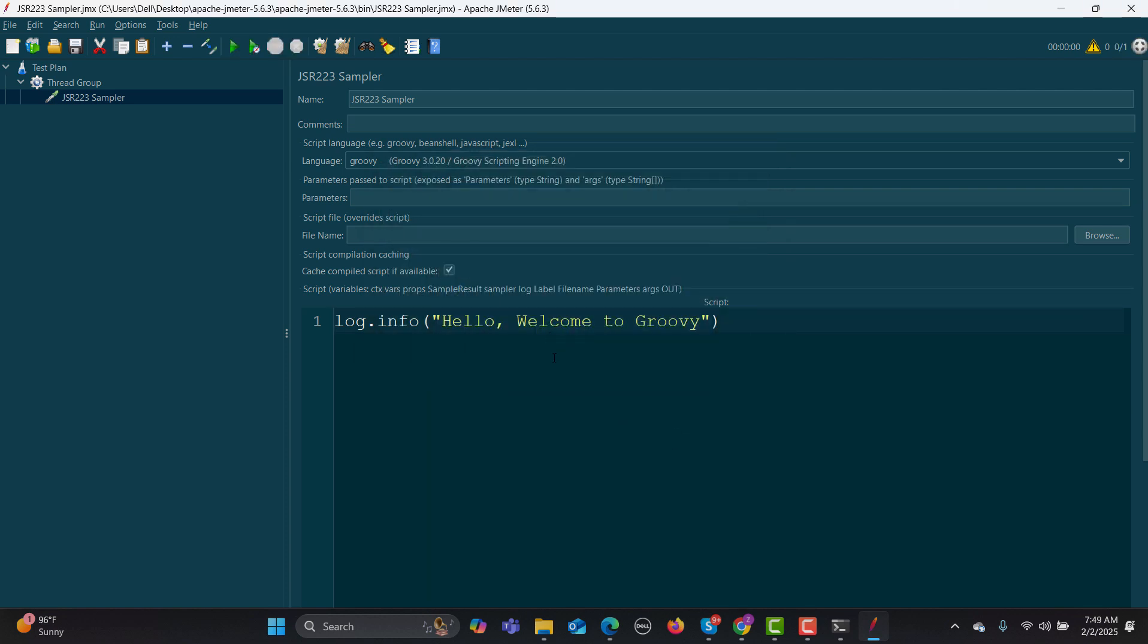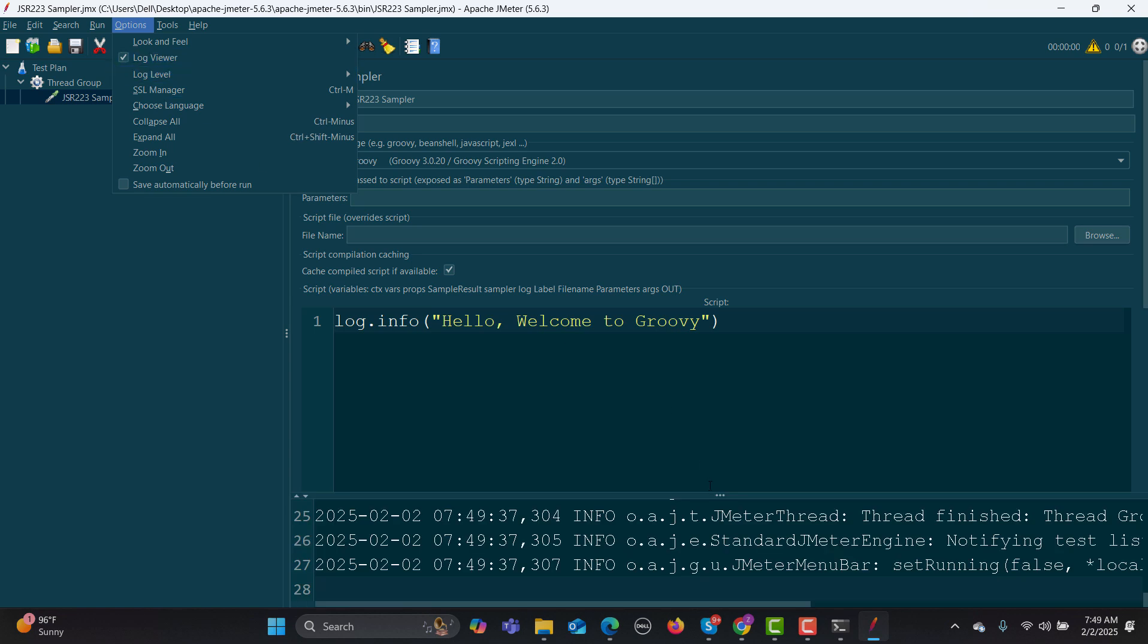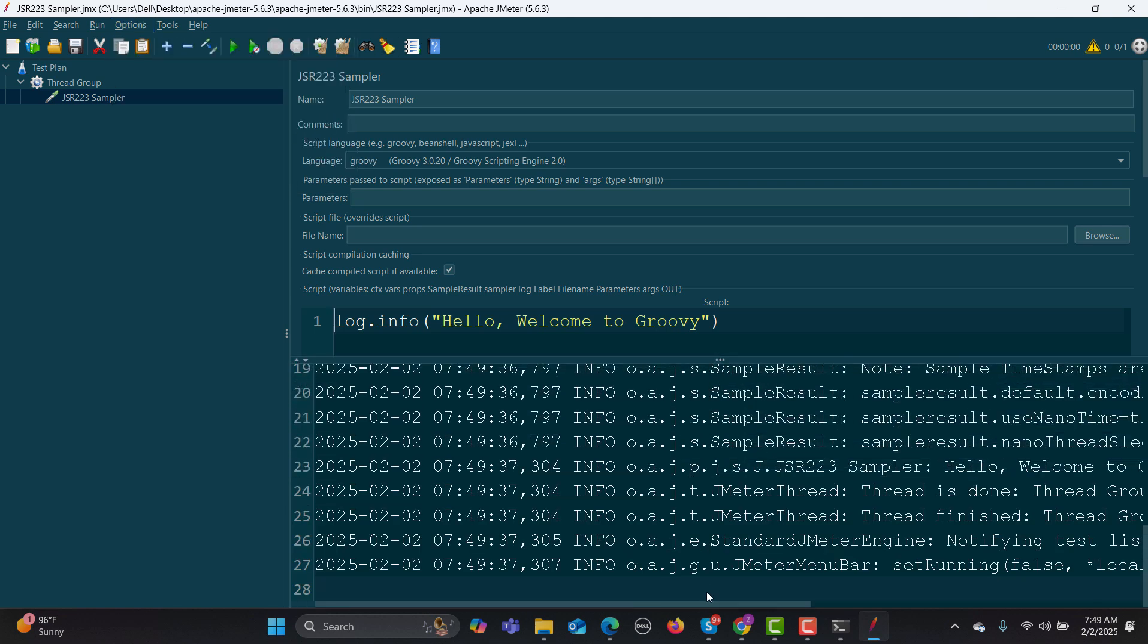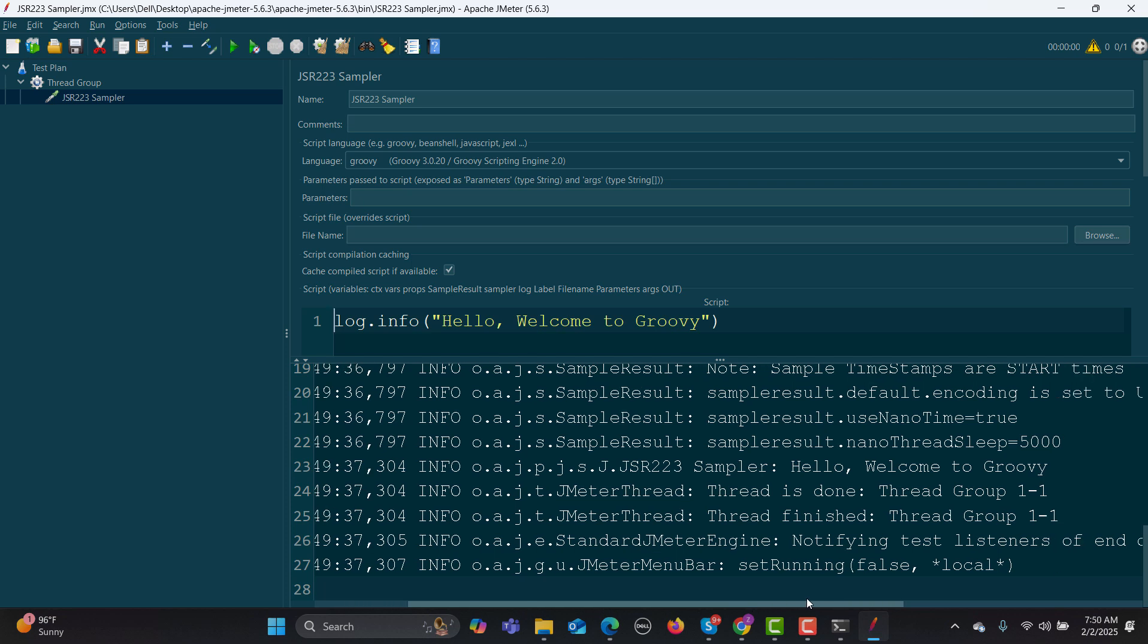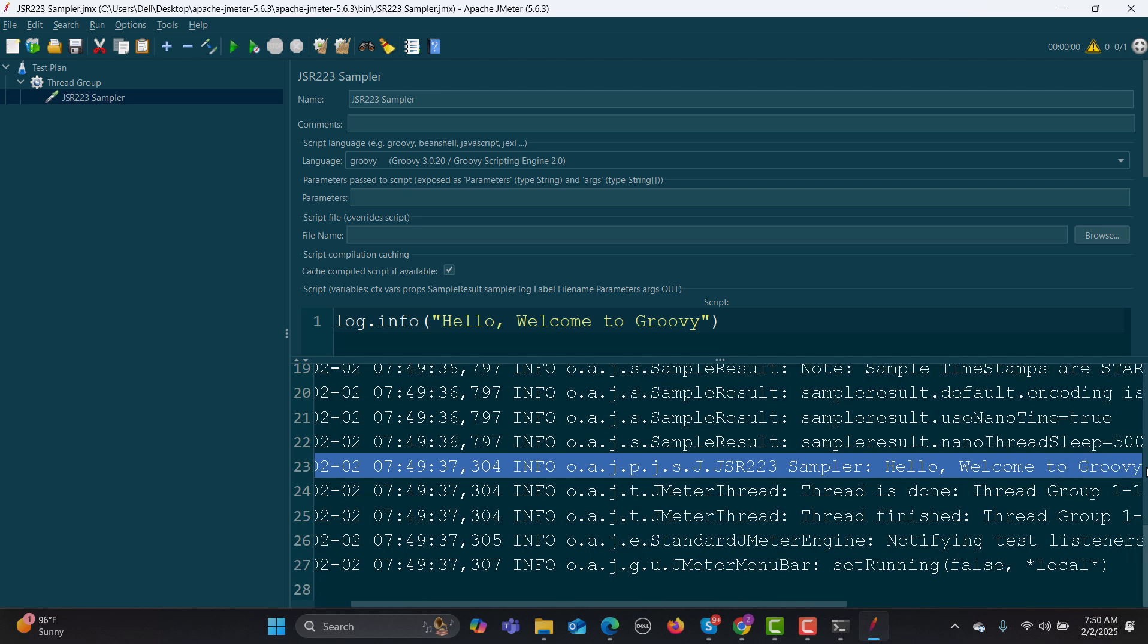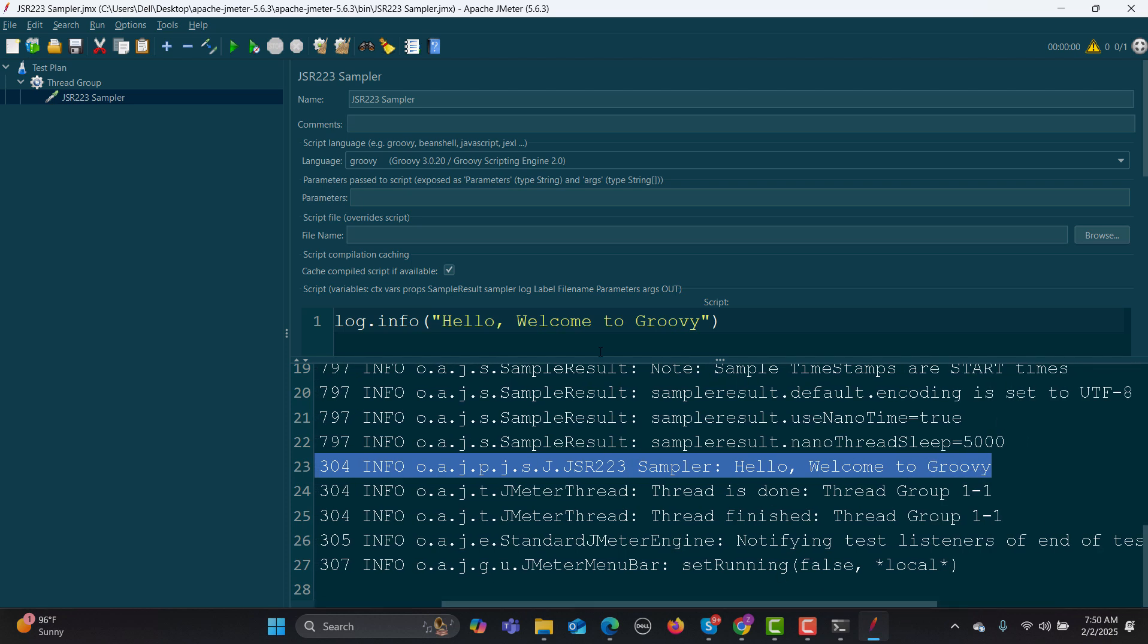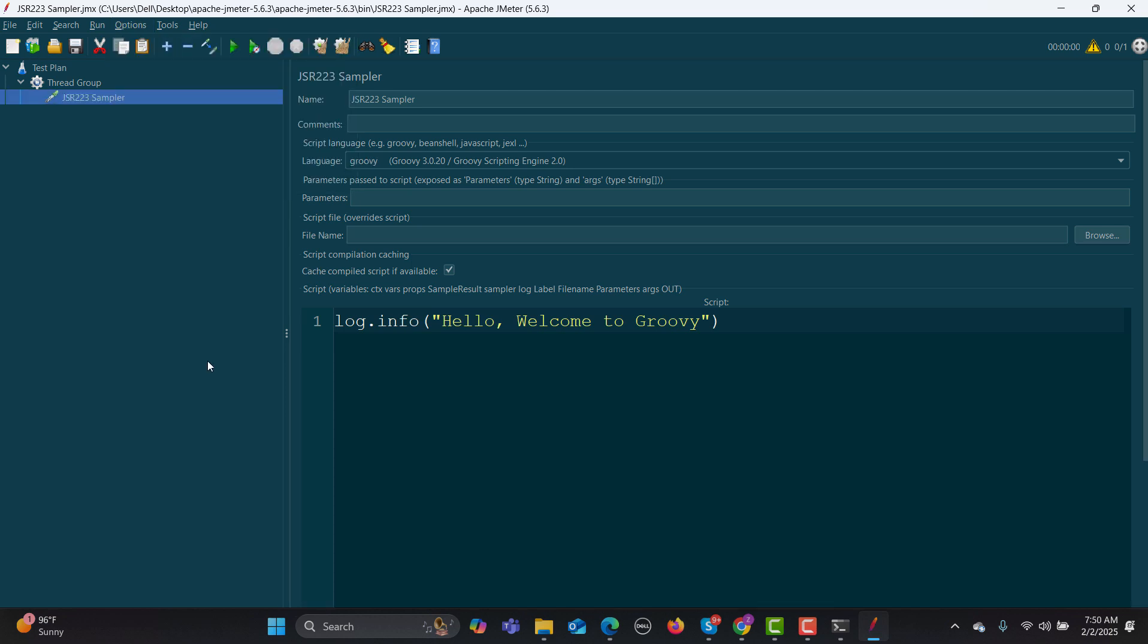But nothing happens because we are logging this information, so this information needs to be logged somewhere. In order to see this information, you need to go to options and open this log viewer. Scroll this up, and here you need to go to this particular line - JSR sampler, "Hello, welcome to Groovy."